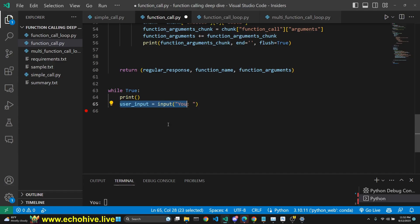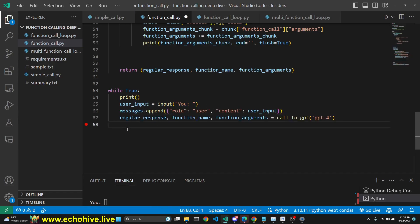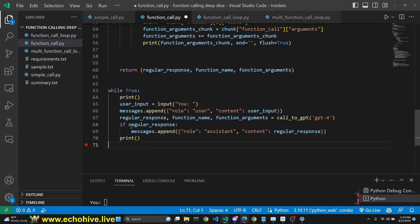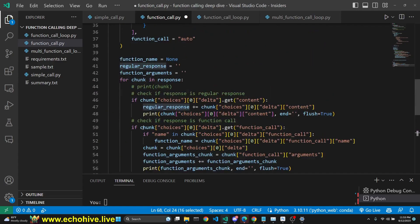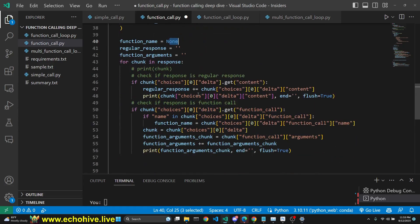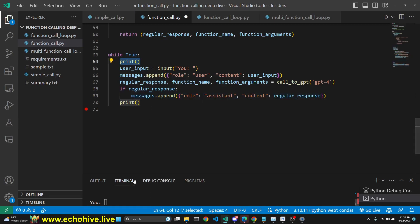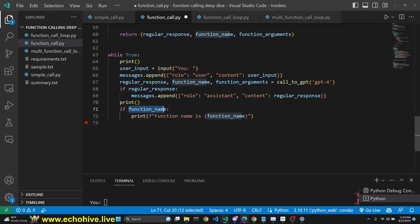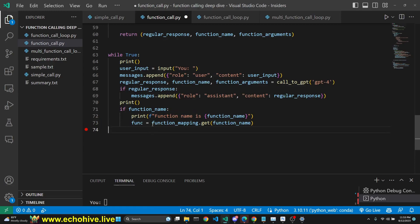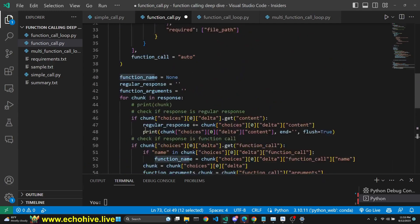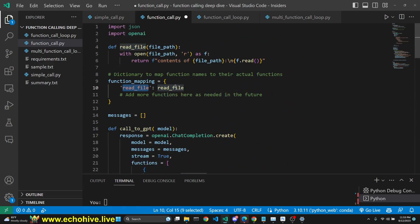Then we initiate a loop and get user input. We append the user input to our messages. Then we receive whatever is returned from the GPT call function — regular response, function name, and function arguments. If the regular response object is not none — so it has content, because we initialized it as none — and if GPT returns a regular response, then this condition will be true and we append the regular response as the assistant role. However, if we do get a function name — if GPT made a function call — we print the name of the function, and then we get the function from our mapping because the function name corresponds to the dictionary key, read_file in this case.